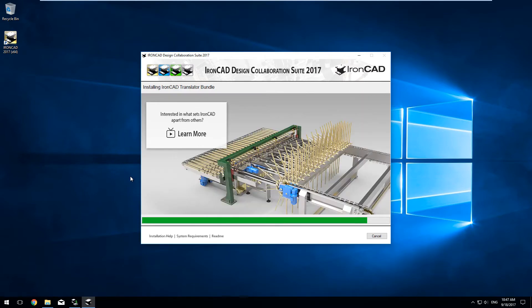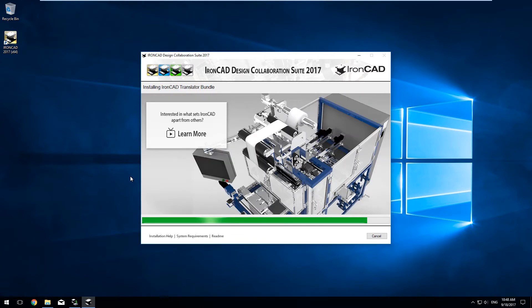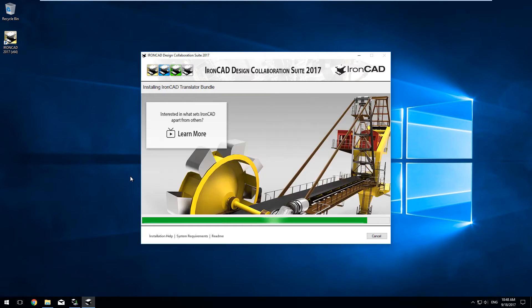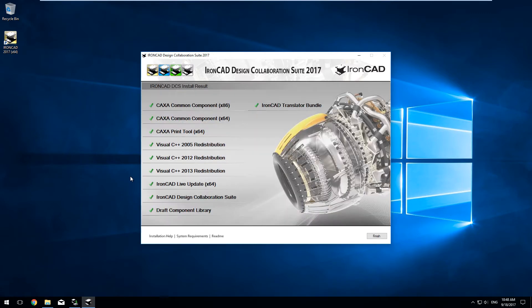Let the installation run through and at the end you'll see a screen that shows if the installation is successful and what components have been installed. Then click Finish.